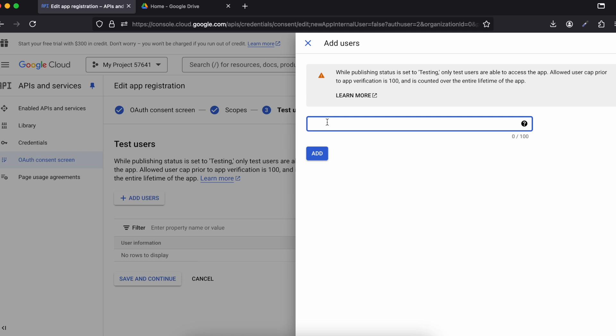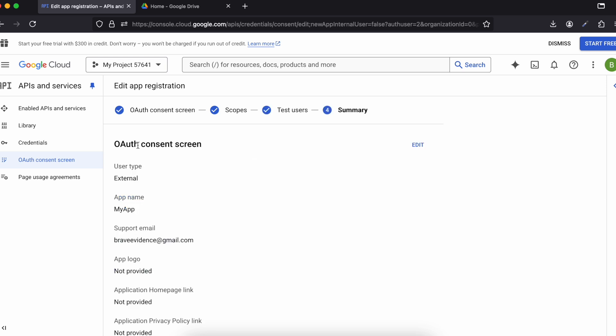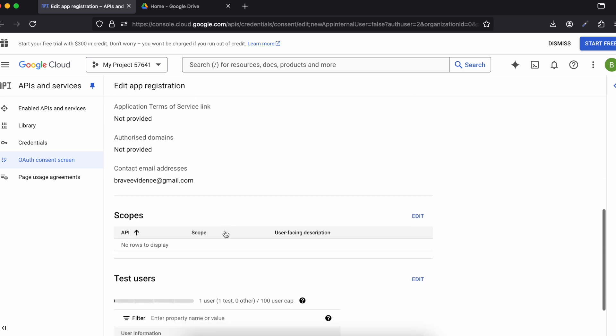Enter the Gmail ID you will be using to test from your native Android application. Click 'Add'. You can add multiple users, but I'll keep just one for now. Click 'Save and Continue'. Remember, you don't need test users if you are deploying to the Google Play Store, but there are other steps required for that.